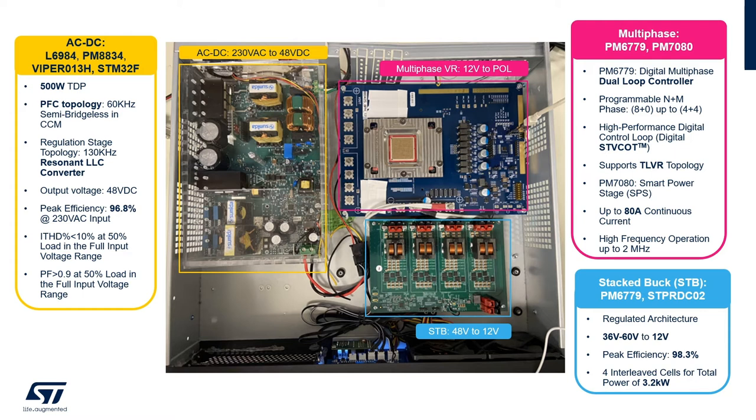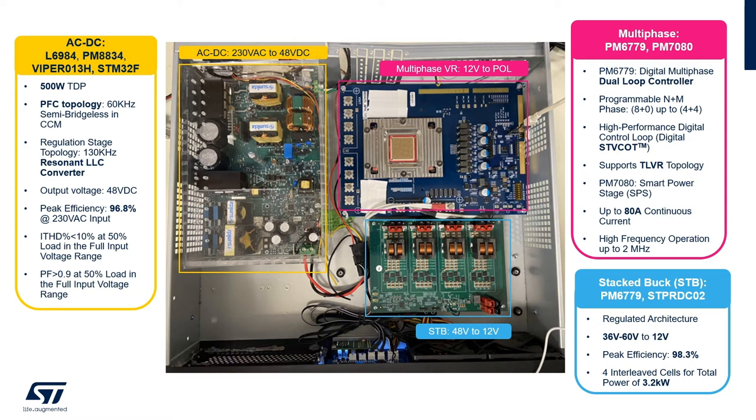The second stage is the STBAC converting the 48 volt to a regulated 12 volt with 98.3% of peak efficiency and the power capability up to 3.2 kW thanks to the four cells interleaved topology. Key ST components for this topology are the PM6779 digital controller and the STPRDC02 dual half-bridge drivers.